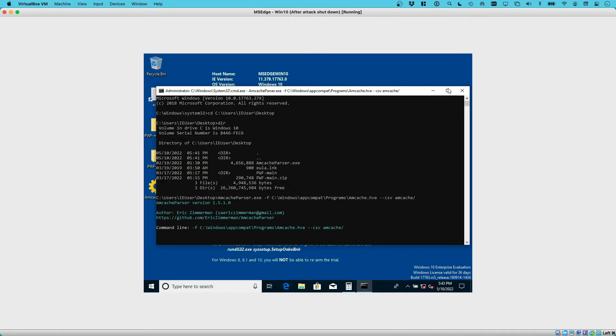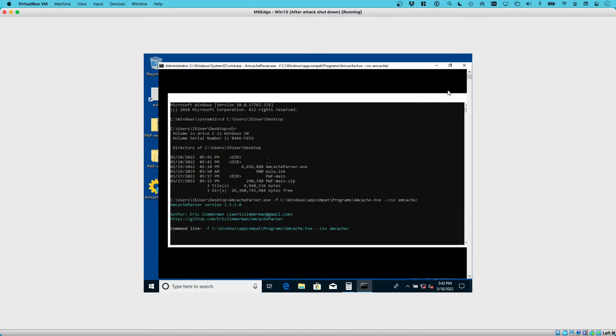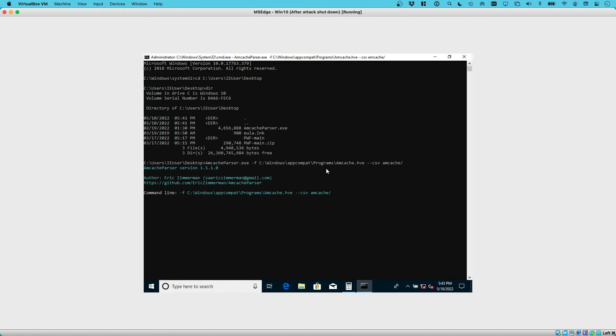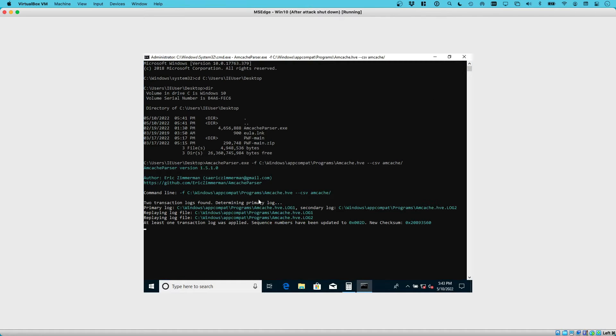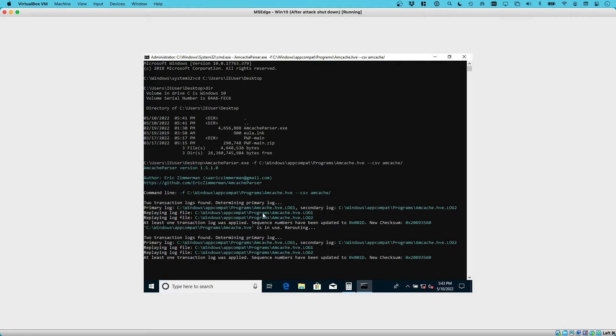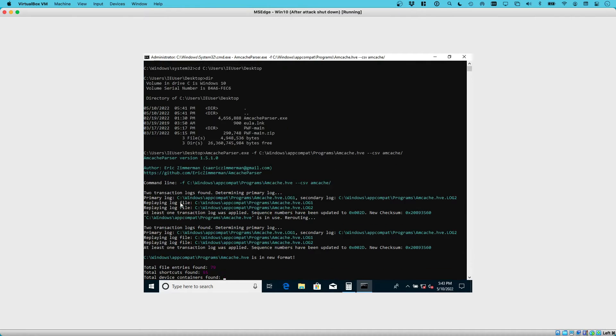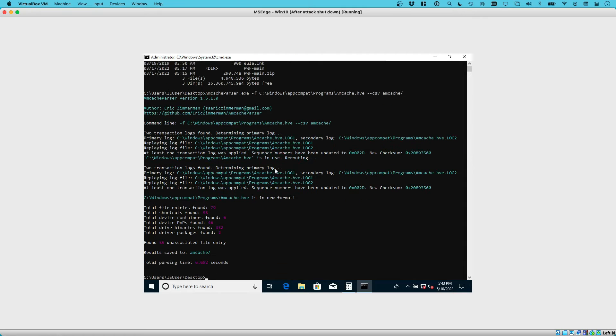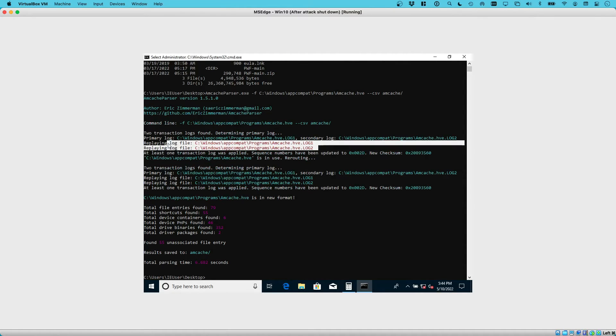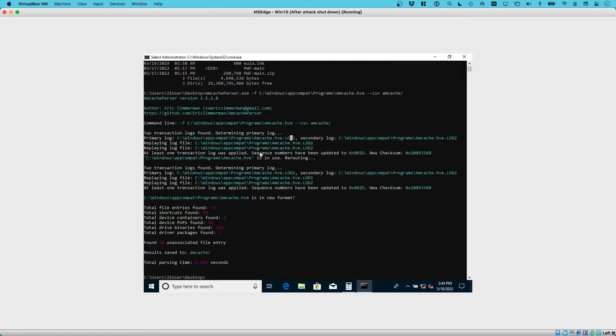What we should be seeing now could be a little different than before. Here we can see the parser now picked up on the transaction logs that were around. In my case, I have transaction logs and it replayed those transaction logs into the original hive. That's good news. It picked up something, it did something new.